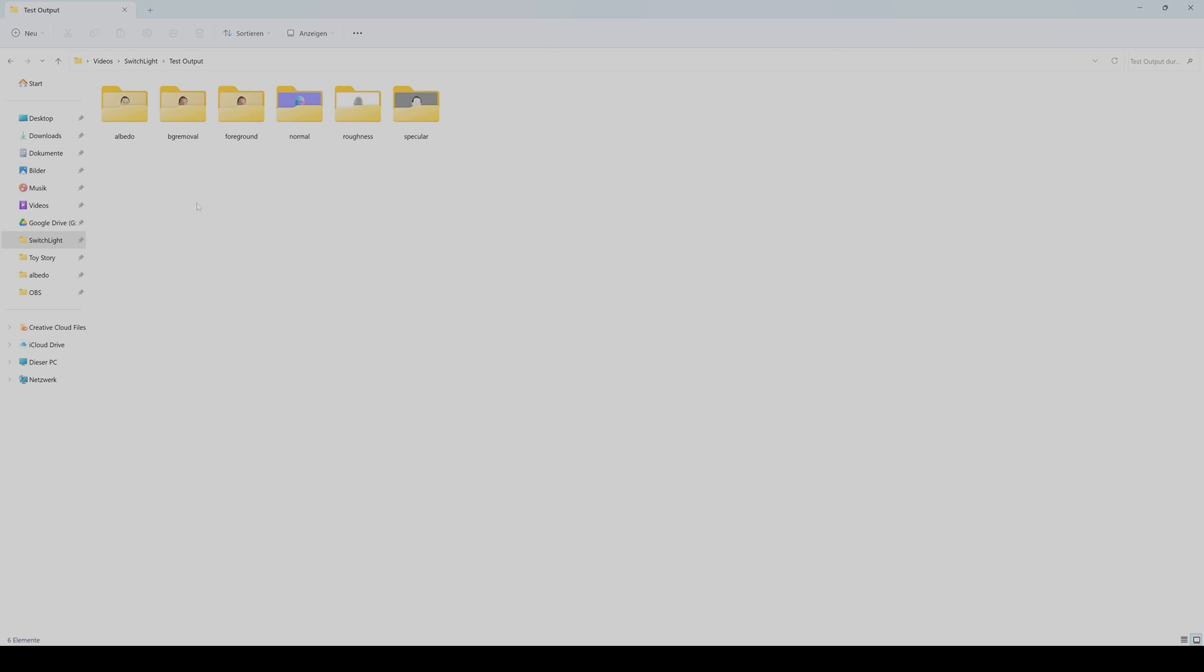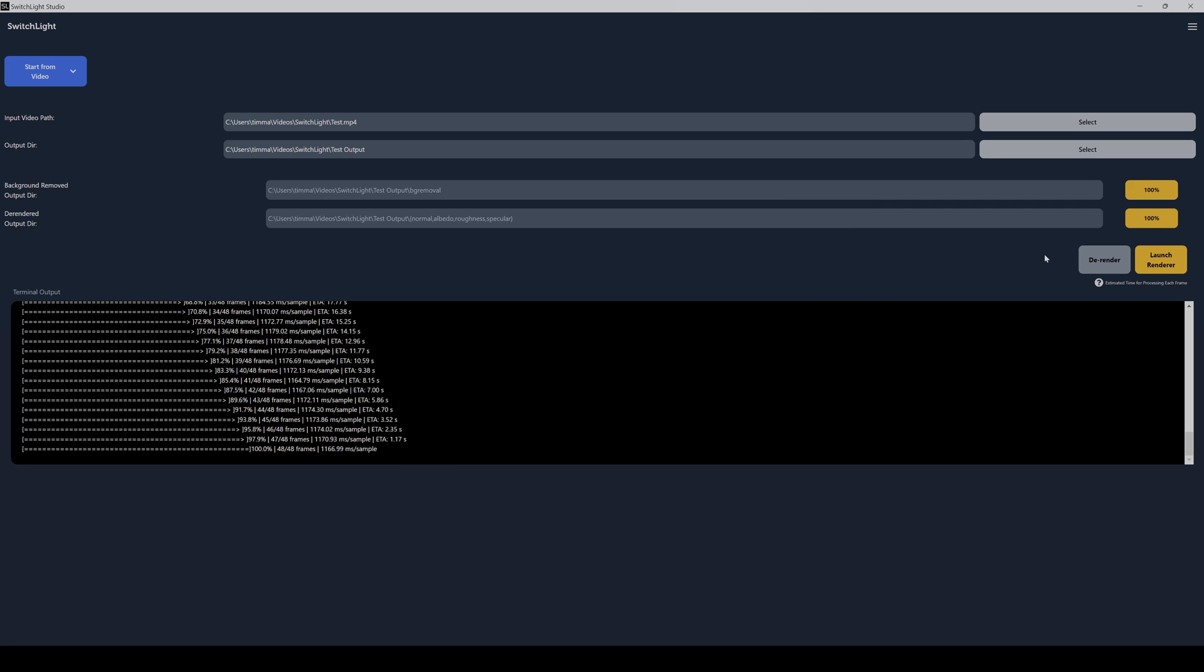When it's finished, then you will find these folders in the output directory. First is the albedo map, then the background removal and the forward folder, which is basically the same and just the cutout person. And then the normal map, the roughness map, and the specular map.